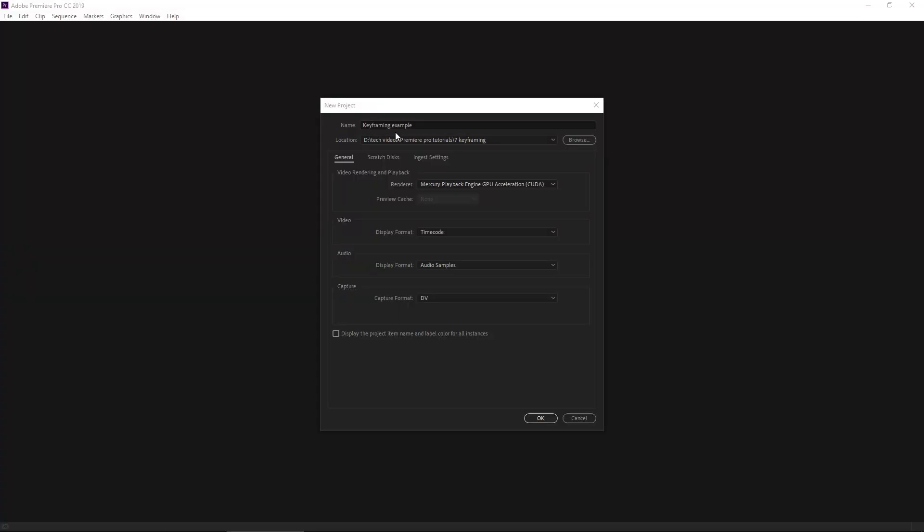We've established a foundation and the building blocks are there, so now we're ready to create some real editors. Today's focus: keyframing. Basically put, keyframing is the change of a clip's parameter over time. That'll make a lot more sense when we jump into Premiere. Let's create a new project. I'm gonna call this one keyframing example.